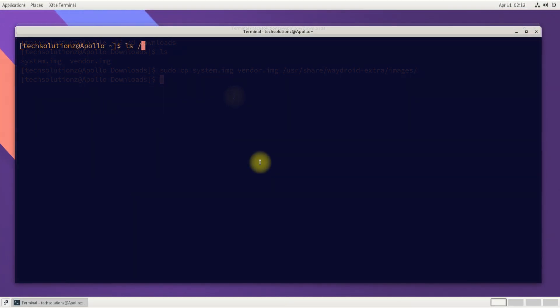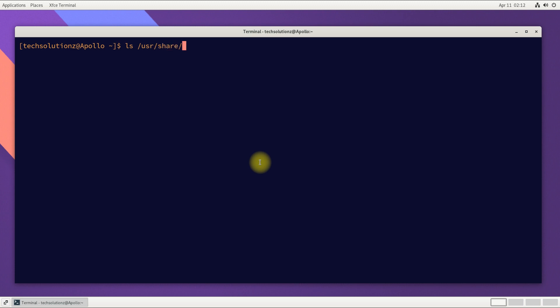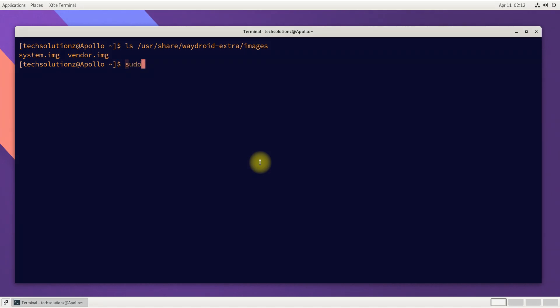Once done, you can verify if the files copied correctly. Now initialize Waydroid as shown. This should return clean as shown.